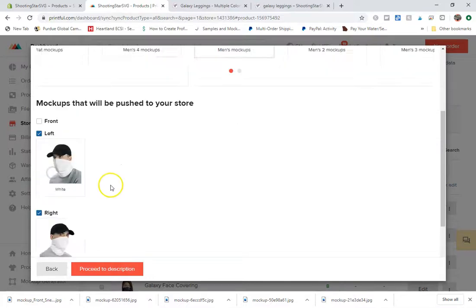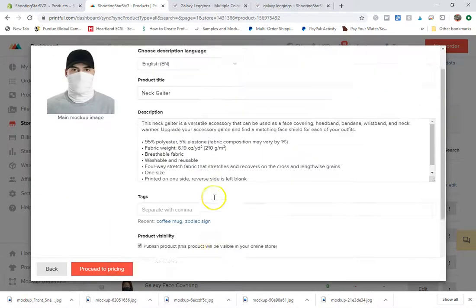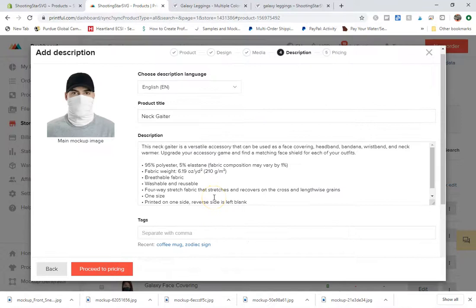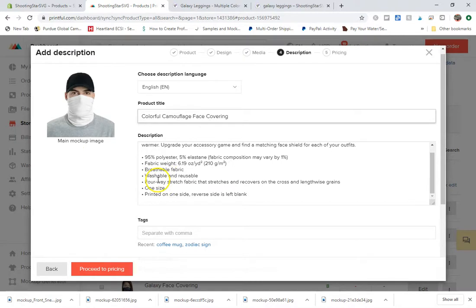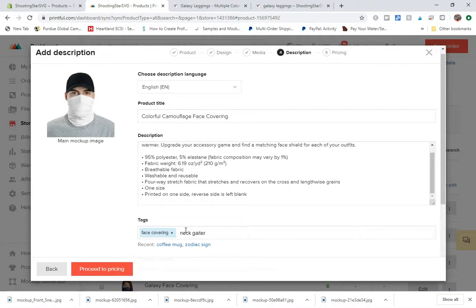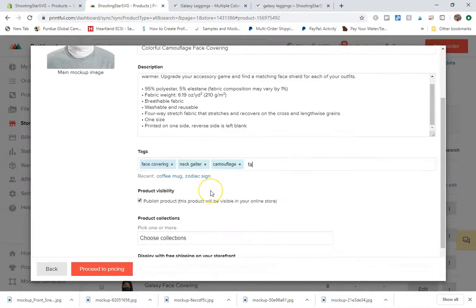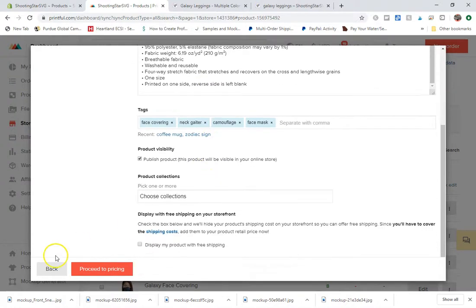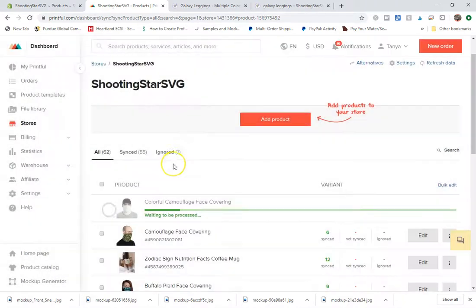I'm just going to use men's mock-up on this one. And I will take care of the color. I will take care of the description later. And proceed to pricing and submit to store.